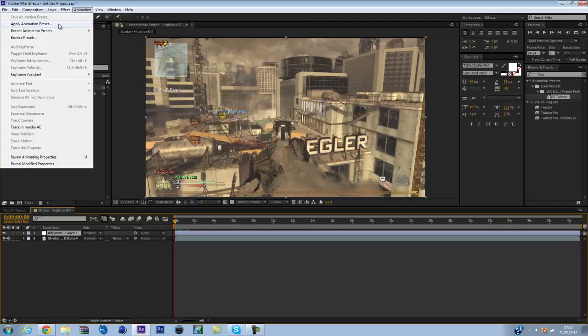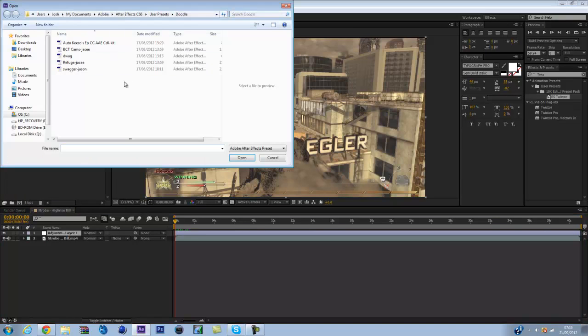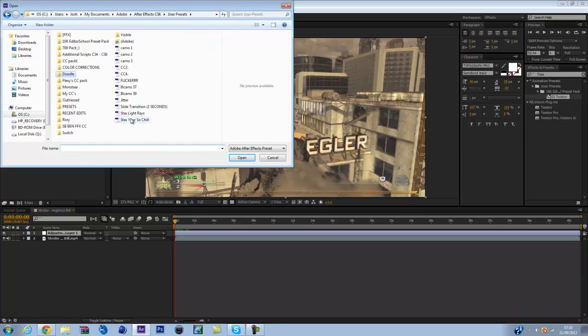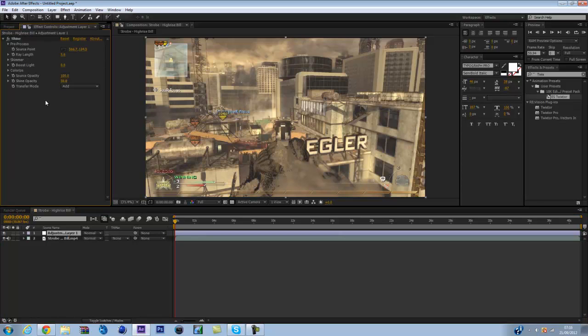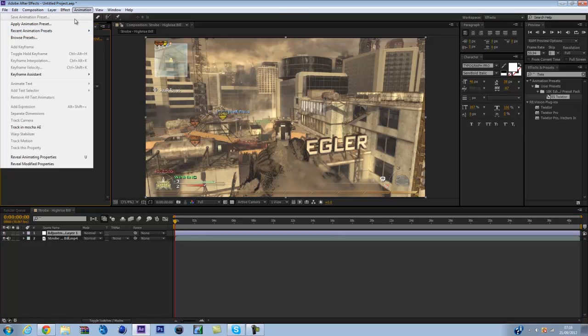But I've got my own preset and I'll just show you what my preset is. It's Stacks light rays, and you can't see them very well at the moment.